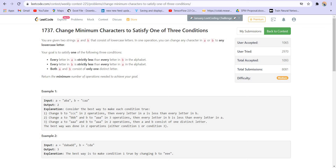You are given two strings A and B that consist of lowercase letters. In one operation, you can change any character in A or B to any lowercase letter. Your goal is to satisfy one of the following three conditions: every letter in A is strictly less than every letter in B in the alphabet; every letter in B is strictly less than every letter in A in the alphabet; or both A and B consist of only one distinct letter.